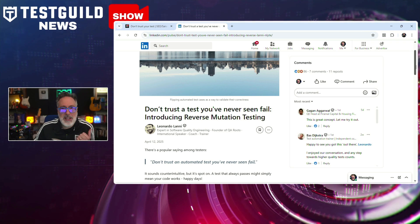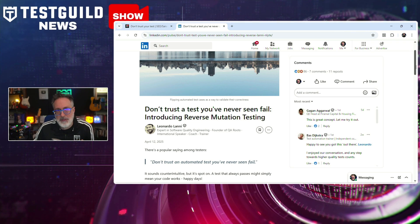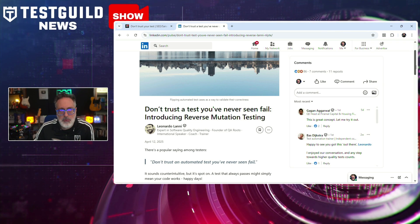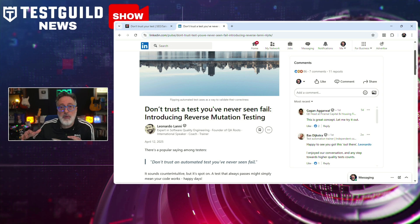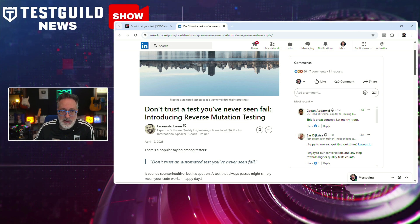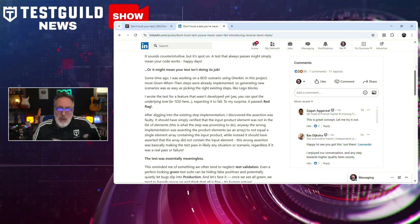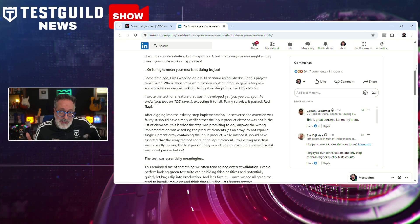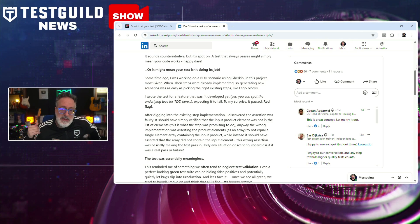In previous news shows I covered two posts about mutation testing, but I found another one called reverse mutation testing. This is by Leandro, an expert in software quality engineering and founder of QA Roots. He introduces the concept of reverse mutation testing in a recent LinkedIn article, addressing a critical issue for testers: how to test tests that have never been seen failing.